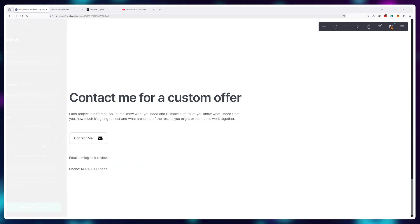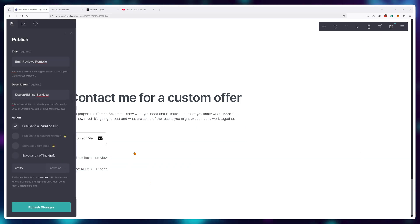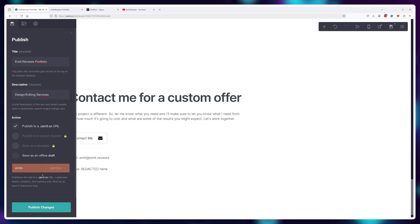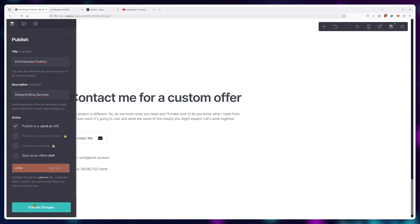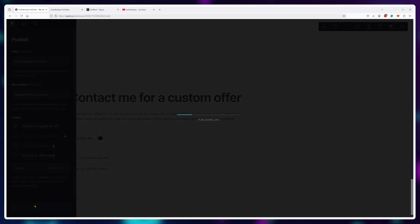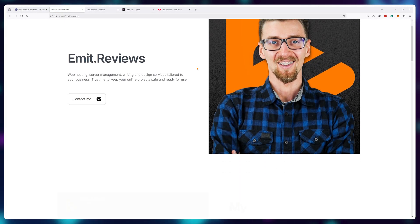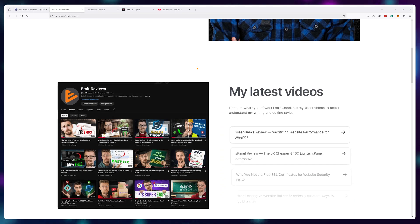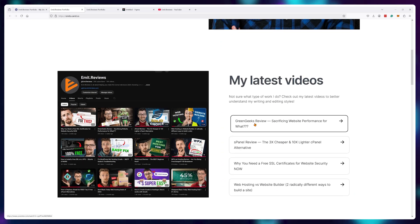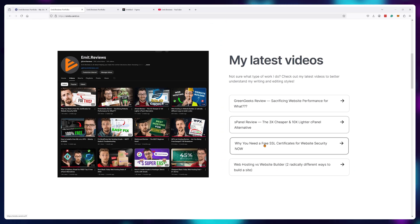Now, all that's left to do is choose my website name. I'll go with something short, easy to remember and easy to pass on to people. And here we go. A completely free website I built with zero tech skills. I think this does the job quite well.